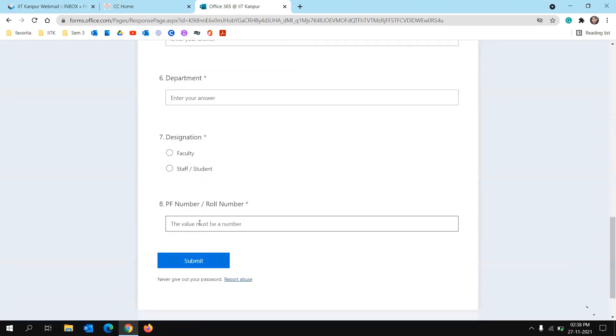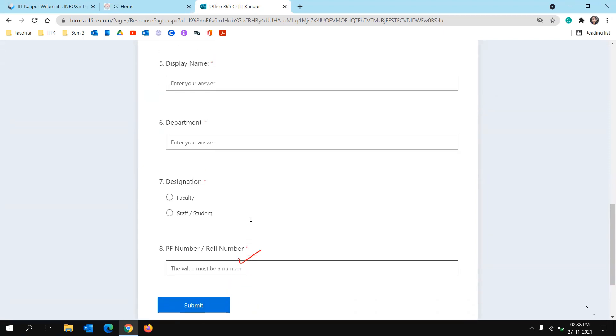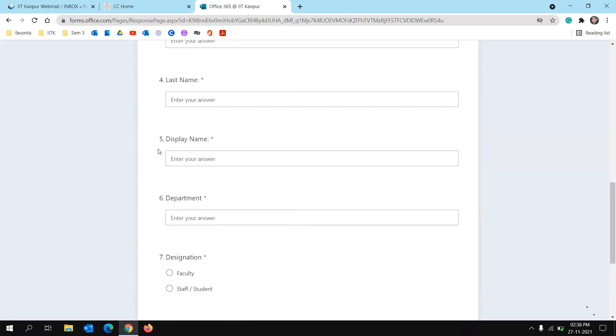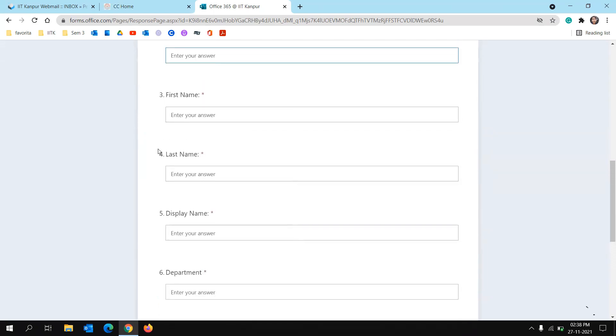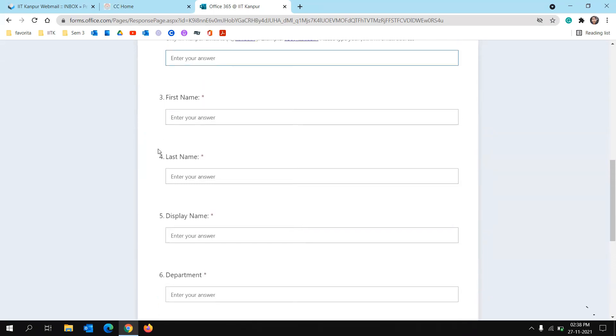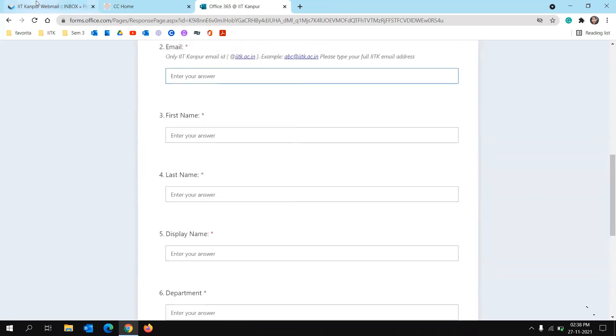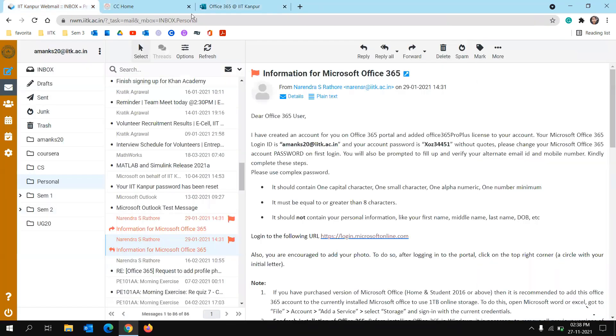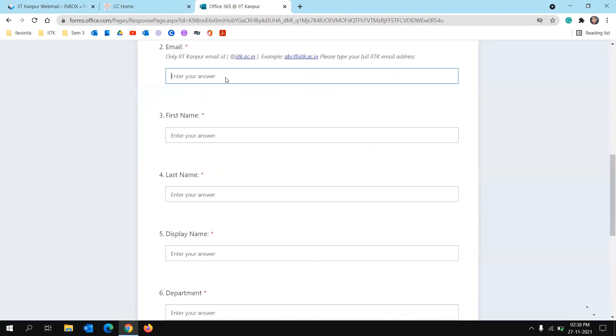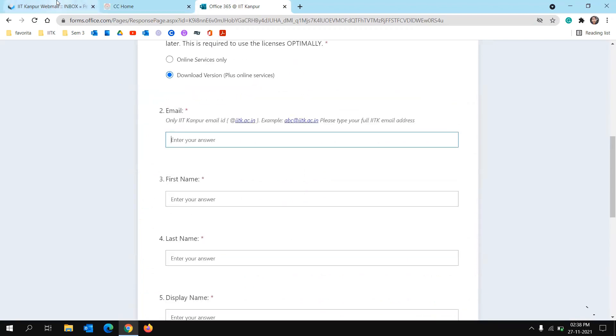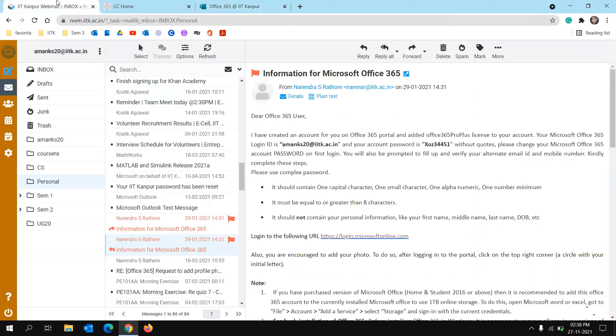After submitting this form, you will get an email from Mr. Narain from Computer Center. So it will take around one or two days to get a mail.